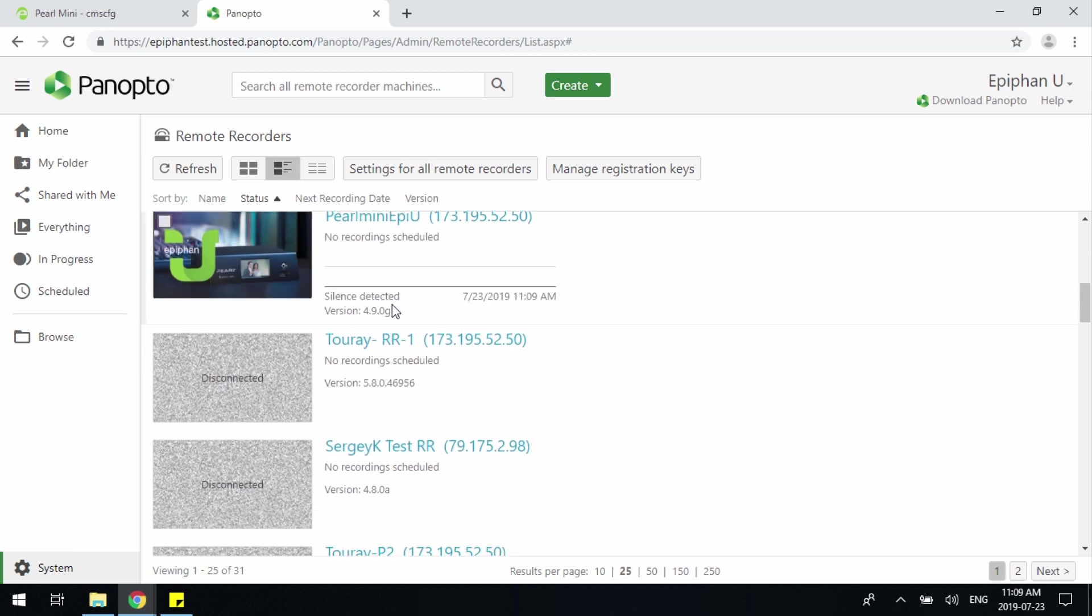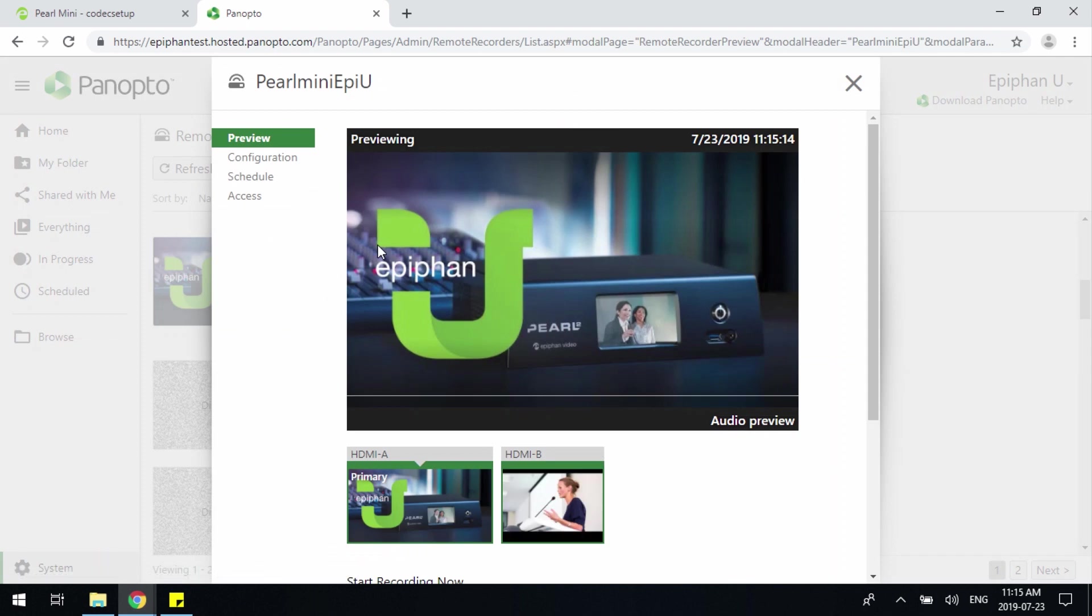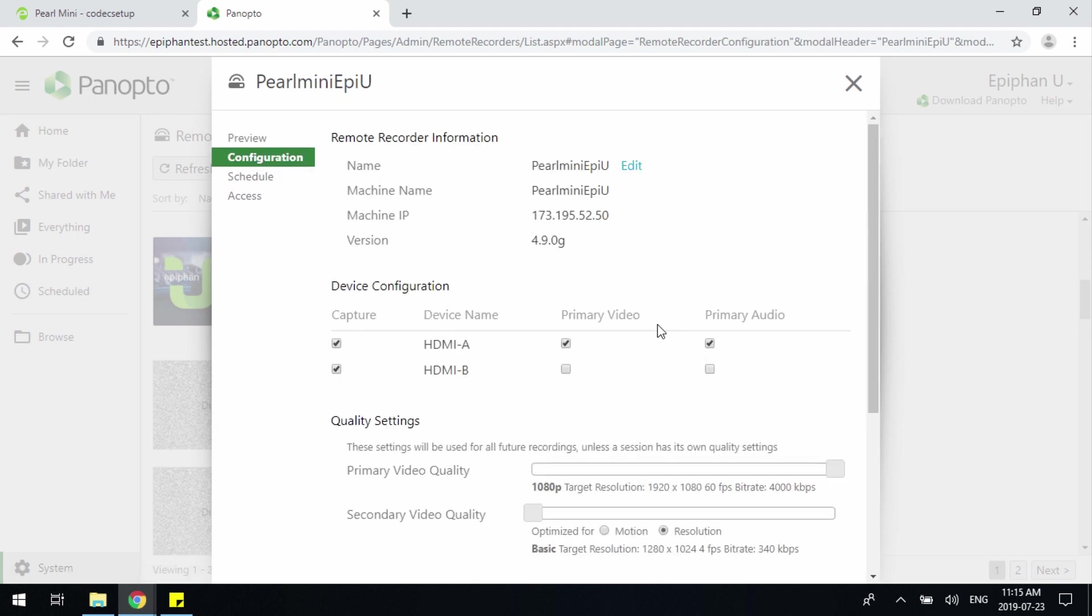For example, here we have the Pearl Mini we just registered. If we highlight the device, you'll notice that I have previews to see my channels here, and under the section called Configuration, I can select my primary and secondary video and audio sources.